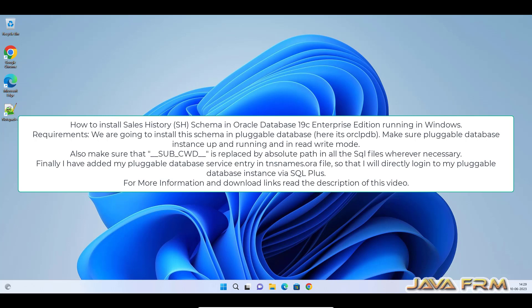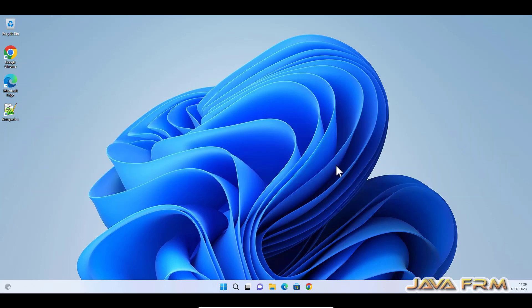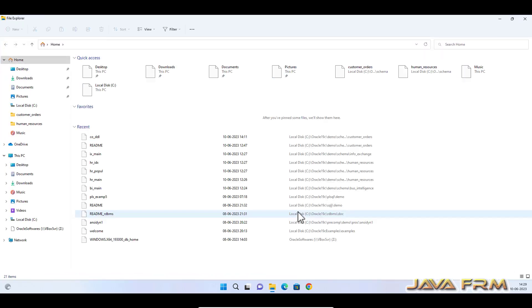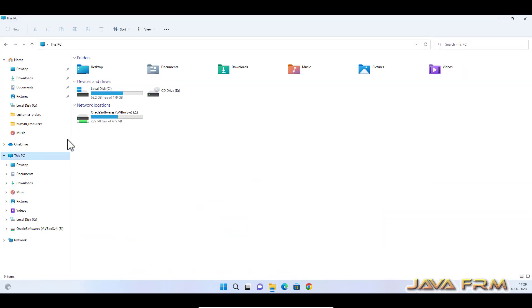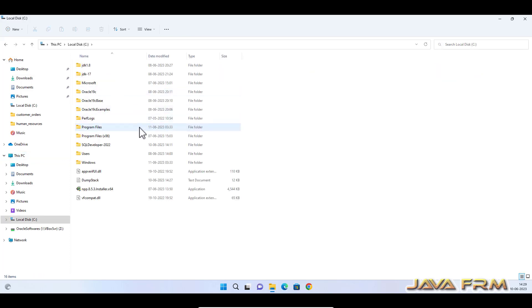So Sales History schema is a very huge schema that contains a lot of data files, that is a lot of data to be loaded in the table. Let us see.